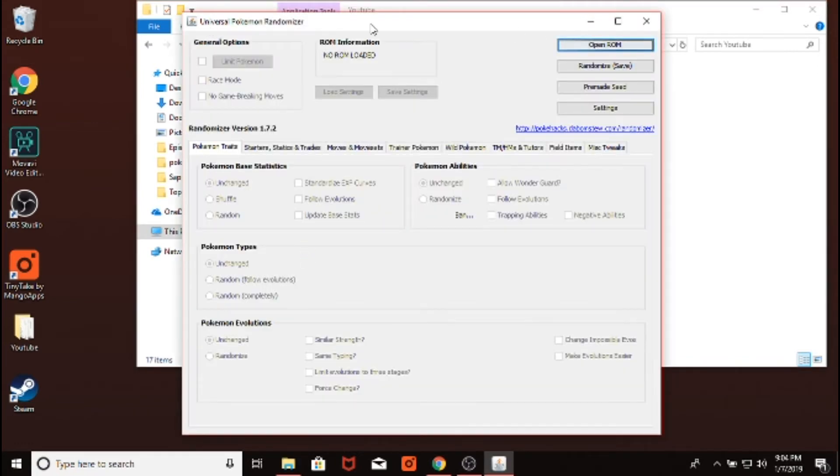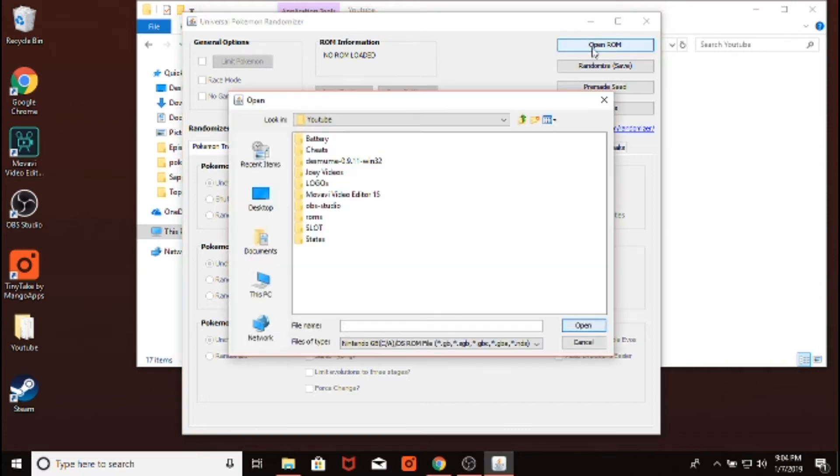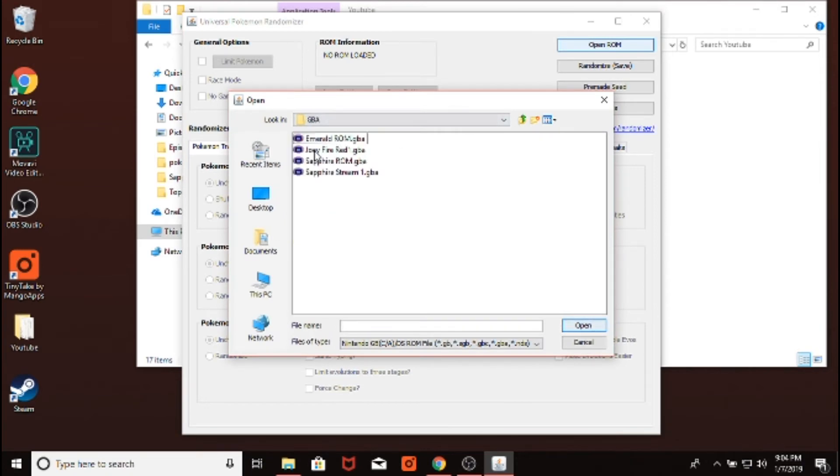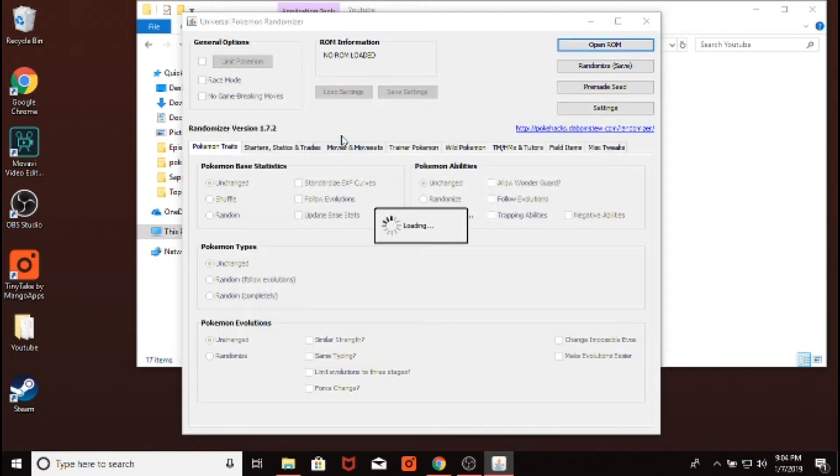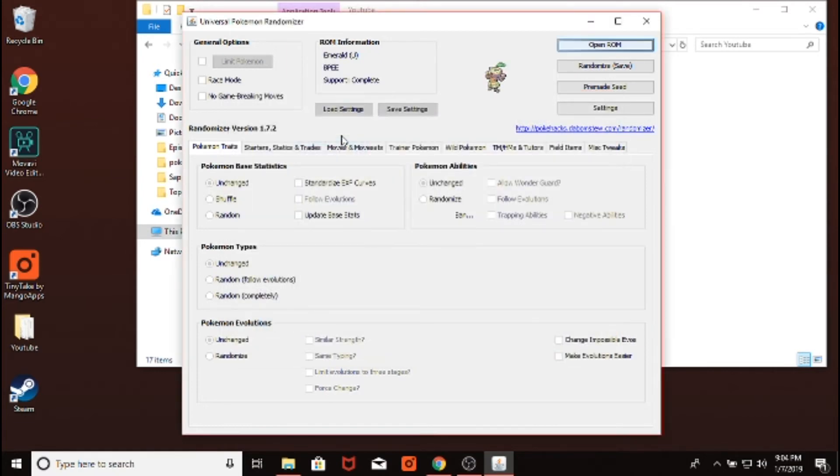It's called the Universal Pokemon randomizer, because it works for any game that is a DS, Game Boy Advance, or Game Boy game. And we just press open ROM, and we go to that ROM that we just downloaded. We have the emerald ROM, and then we can do whatever we want with it.